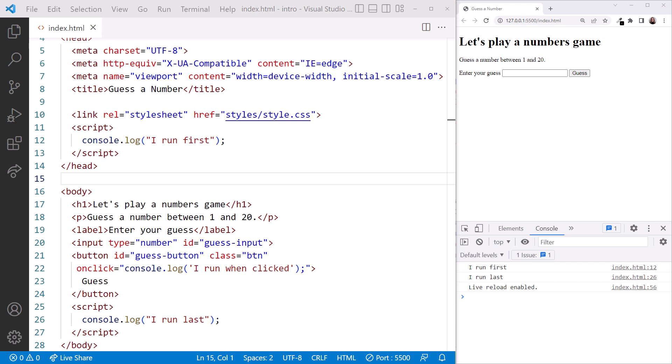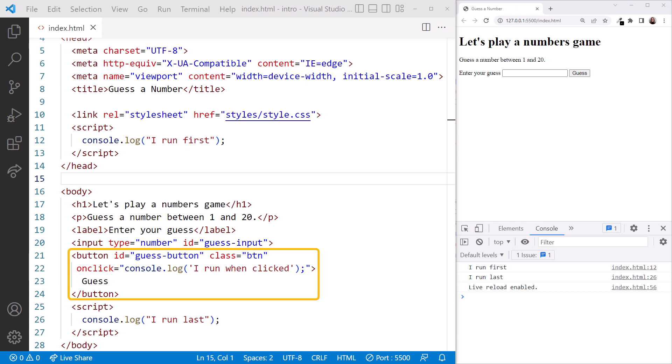The browser then runs this code, defined at the bottom of the body element, and it displays this message. The code within the button element is not run. The browser only runs this code when the specified event is triggered for that element. In this example, the event is onClick, which means that the code will execute when the user clicks the button.